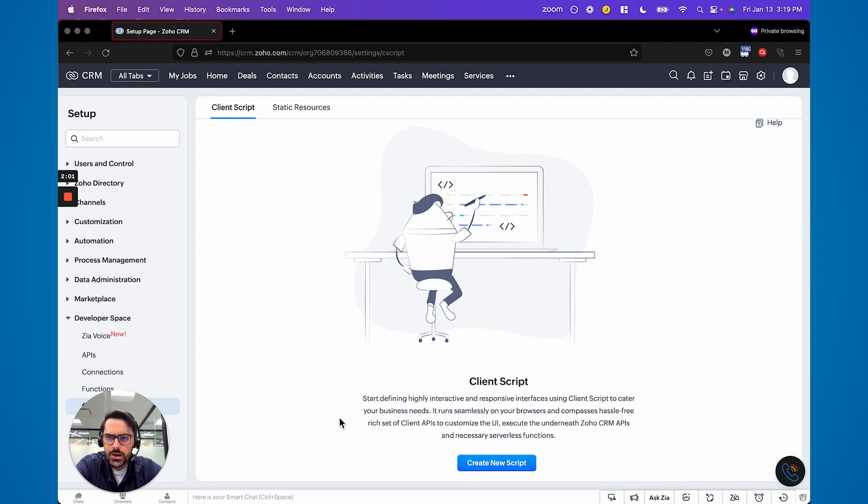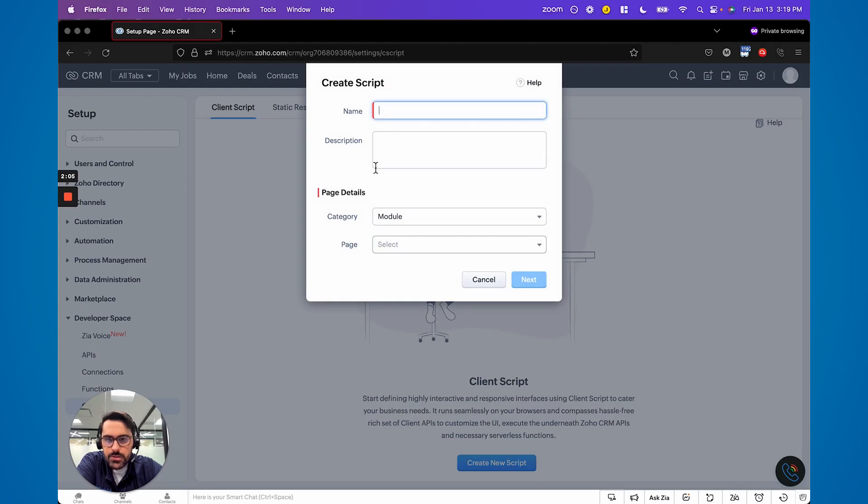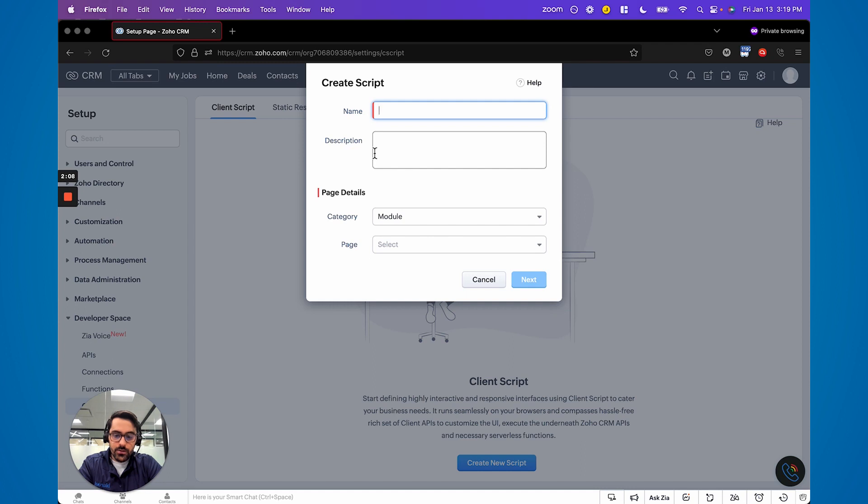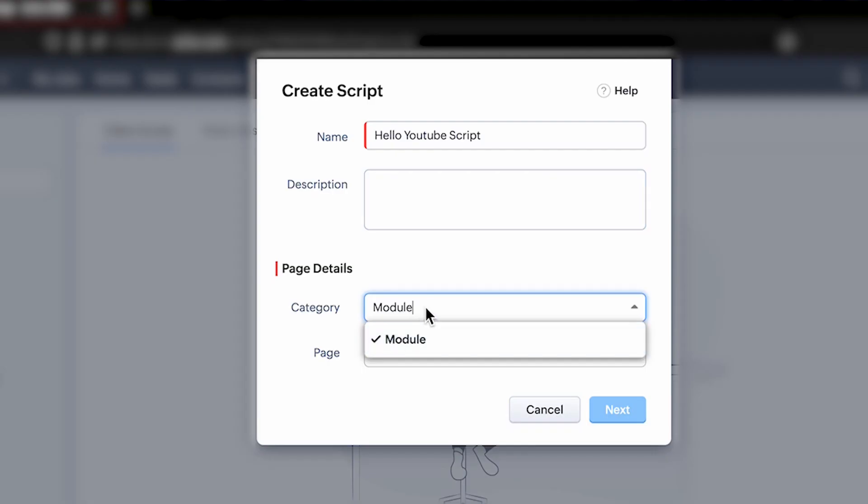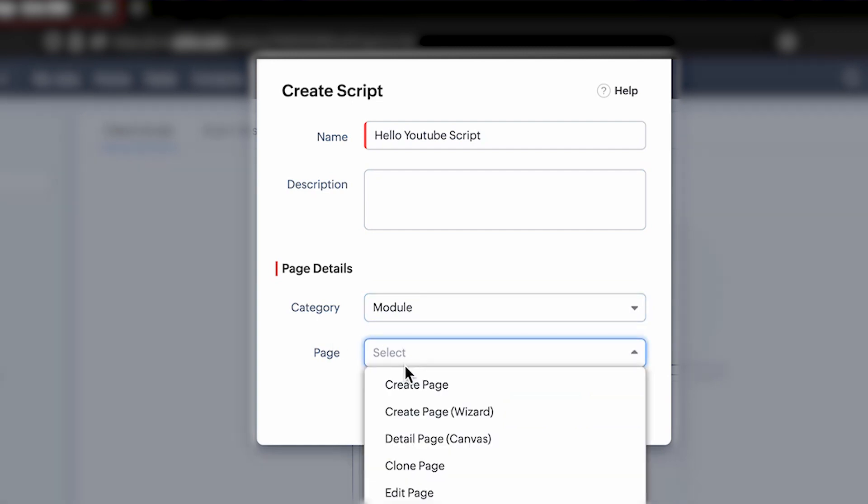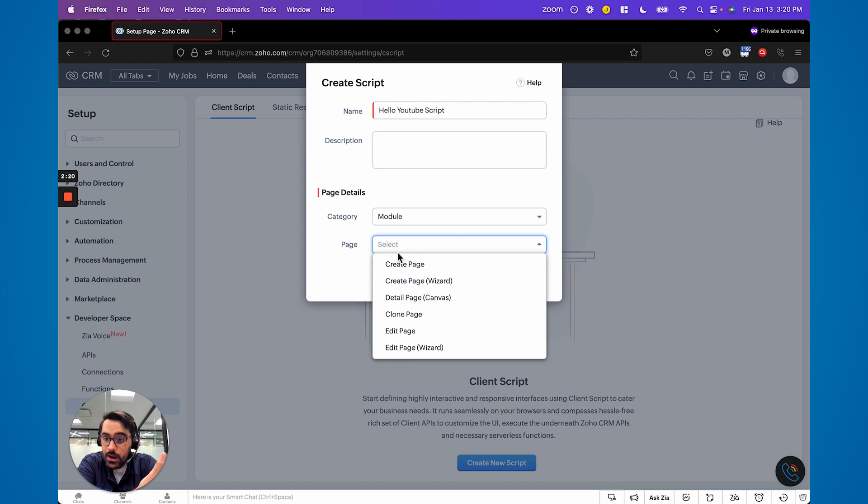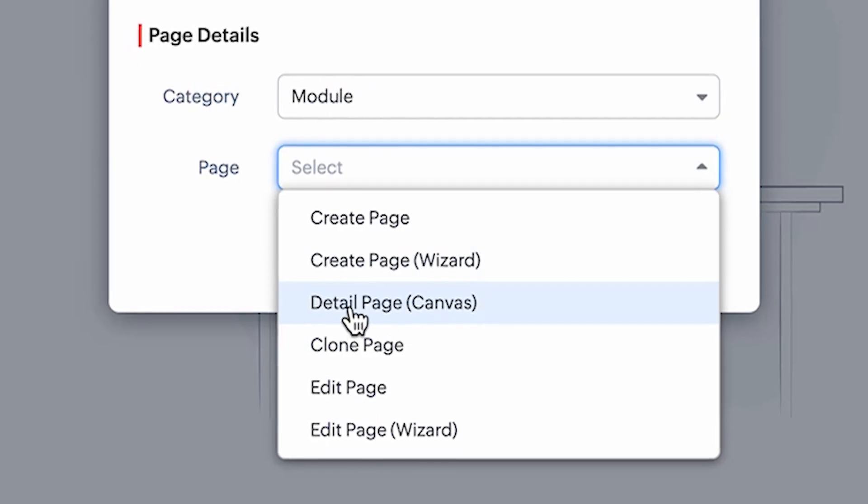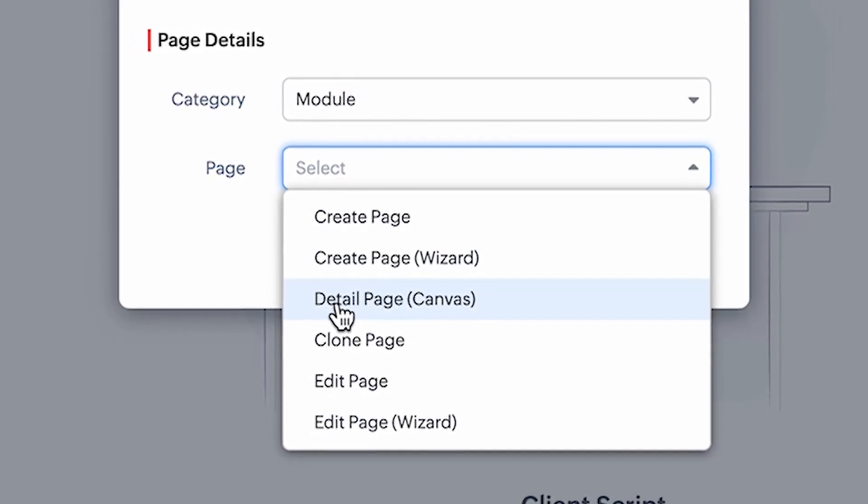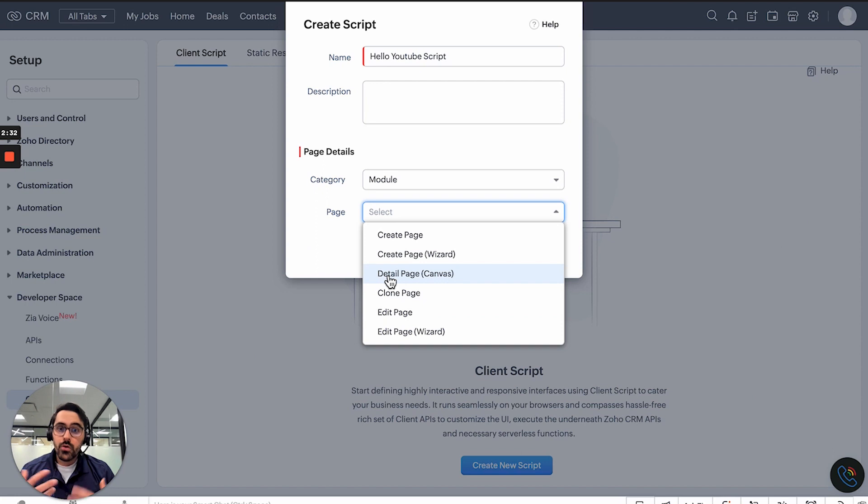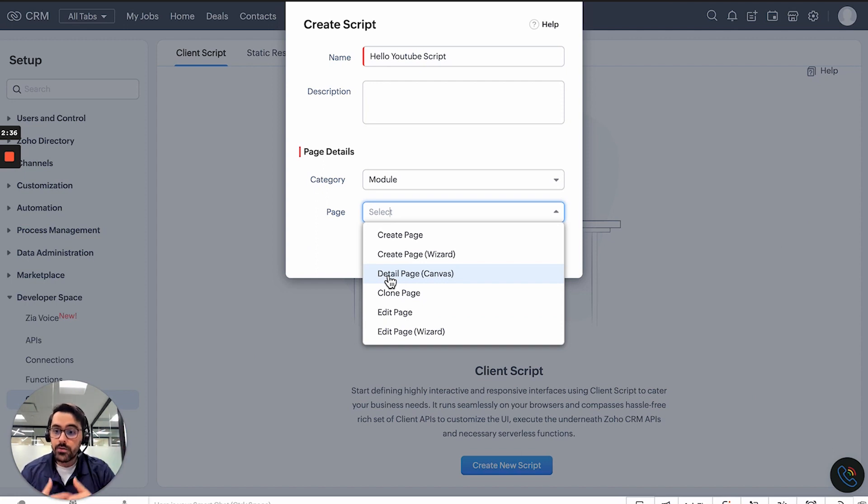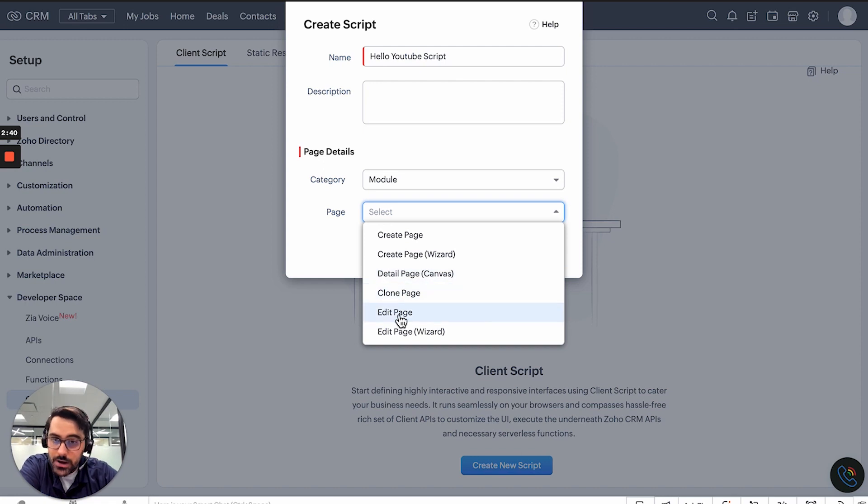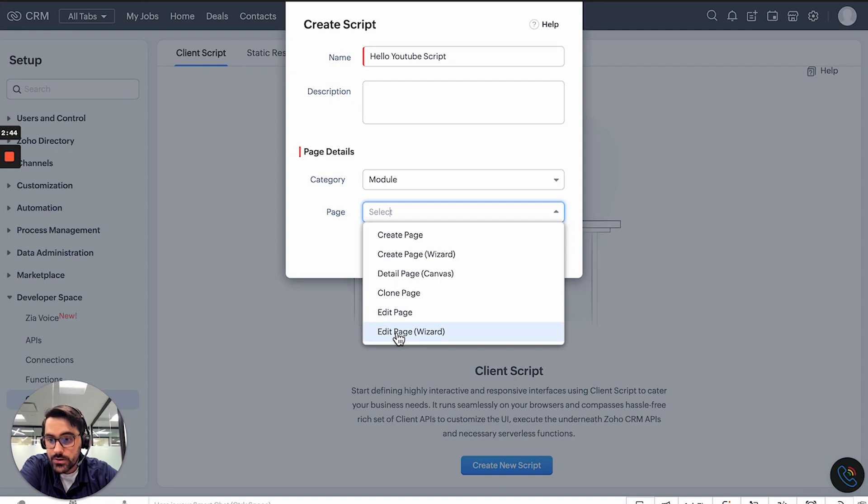When you hit Create New Client Scripts, it's going to ask you for a few things. You've got to name it something, so hello YouTube script. You can put a description. Right now it's supported for modules. Then it basically says where do you want this script to run? On the Create page - that's before you hit Save. On the Create page of a wizard. Create or the Detail page of a canvas - that means as you're working in a canvas, you're not actually editing the record, maybe you're editing one field. The Clone page, the Edit page in general - outside of canvas. Or the Edit page in a wizard. Probably the most popular ones are the Create, Edit, and Detail.